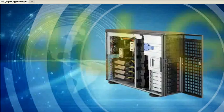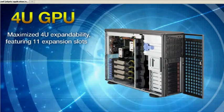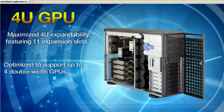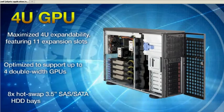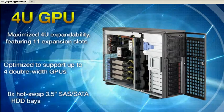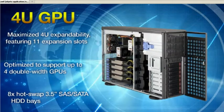Supermicro's 4U GPU with 11 expansion slots supporting up to 4 GPUs and 8 hot-swap 3.5-inch SAS SATA hard drive bays.